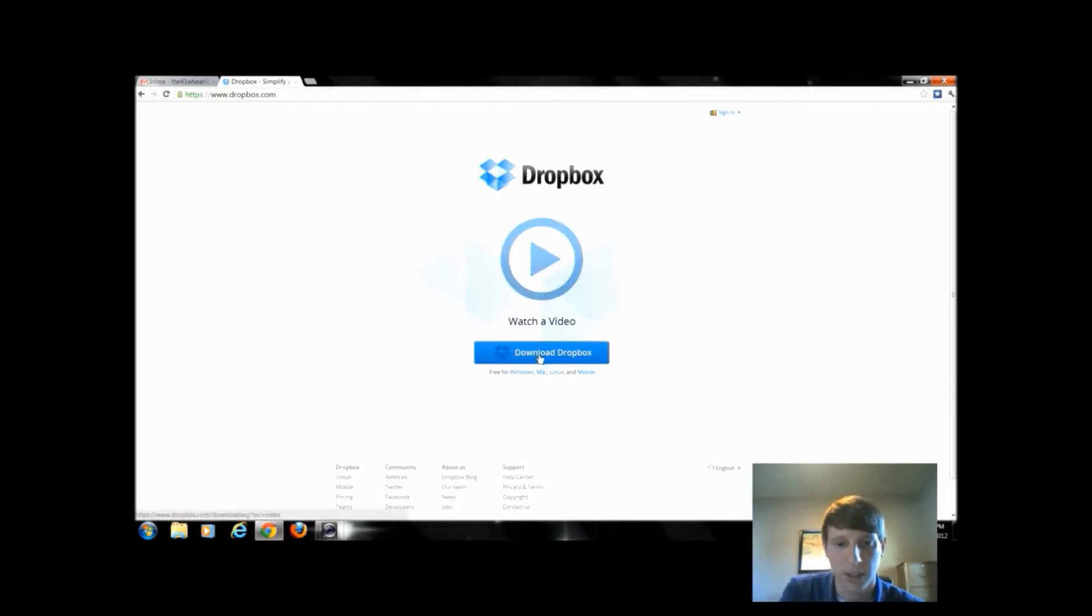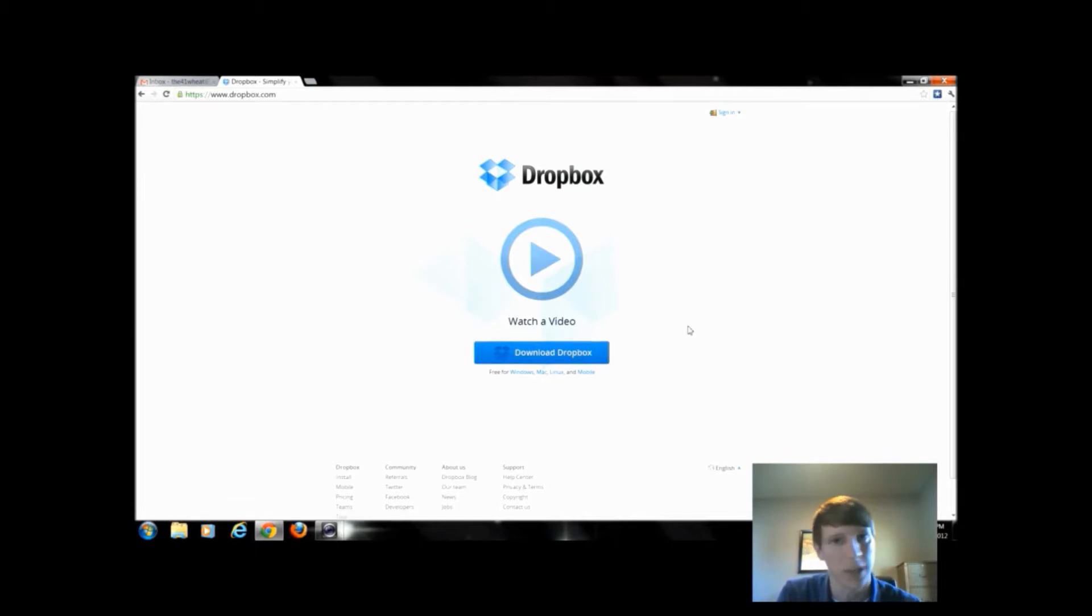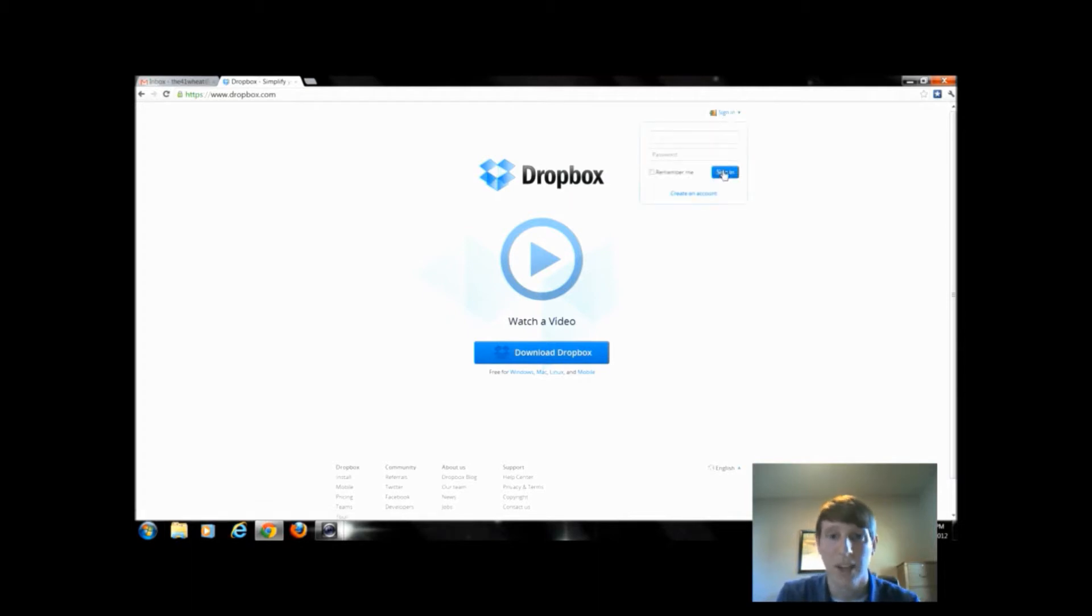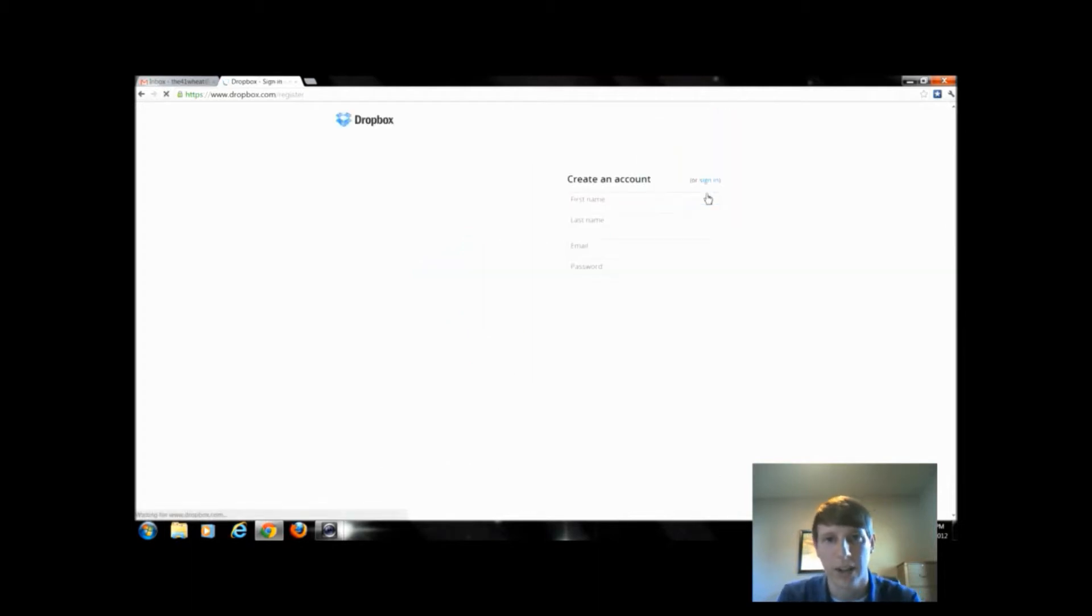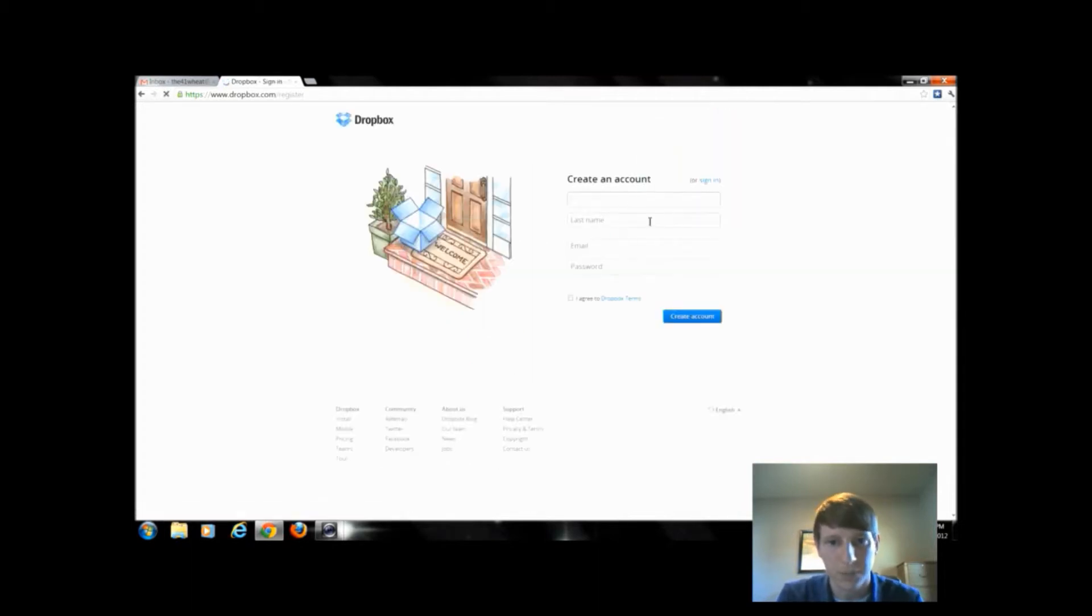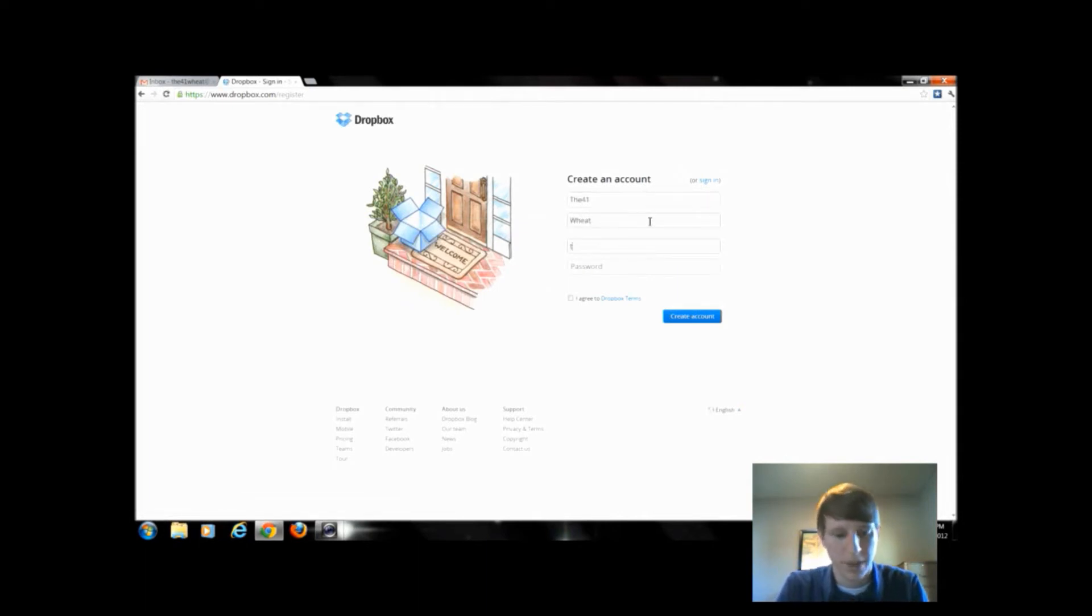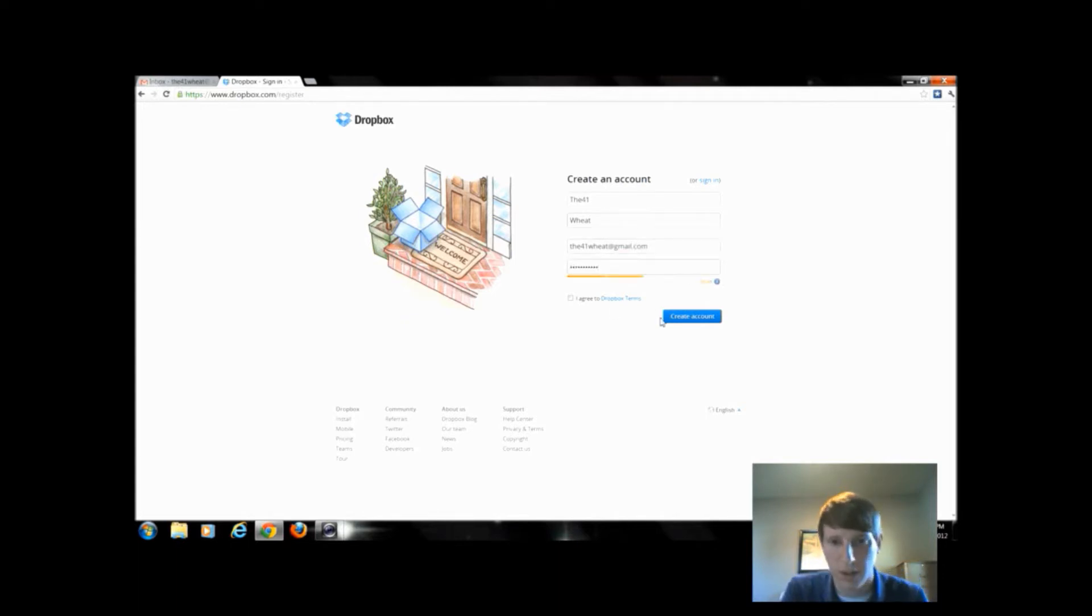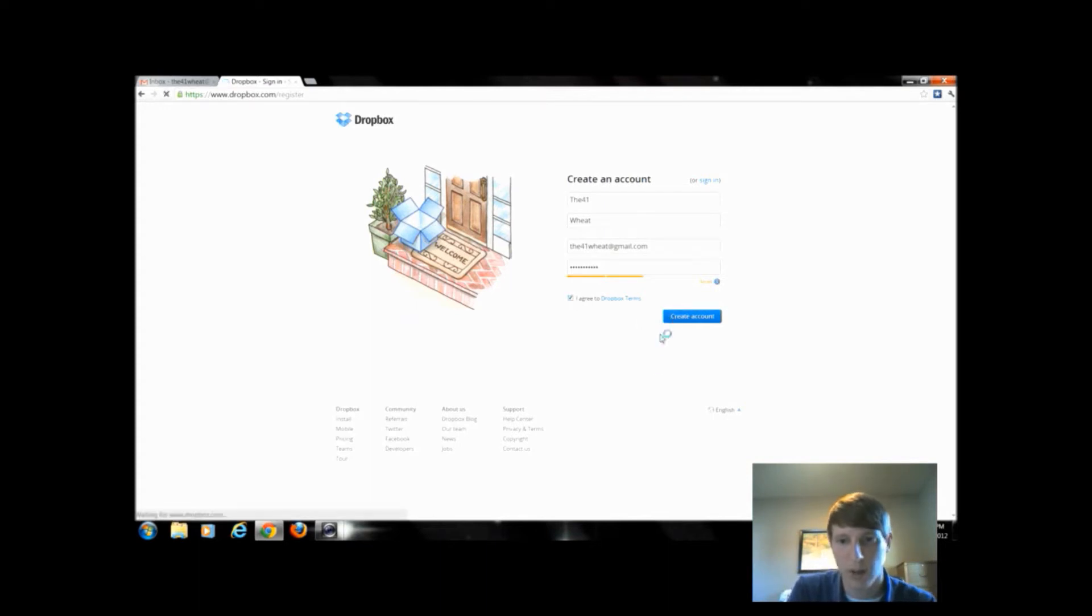I can download Dropbox to my computer just like we did with the other cloud storage devices. But before I do that I need to sign in, and before I can sign in I need an account. So I'm going to click create an account, put in my information and create a password. After I create a password I can create my account.